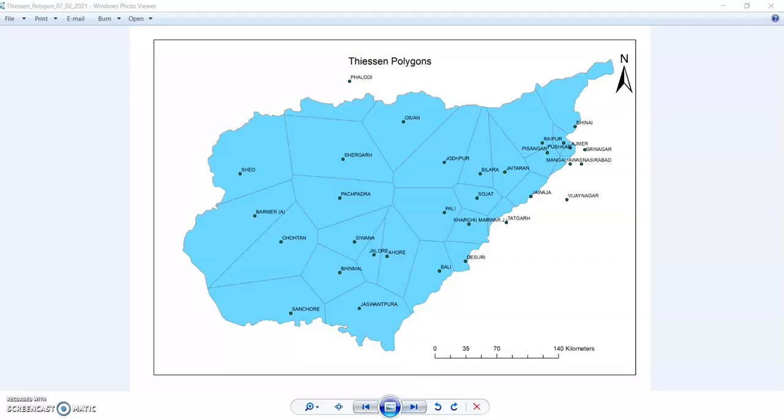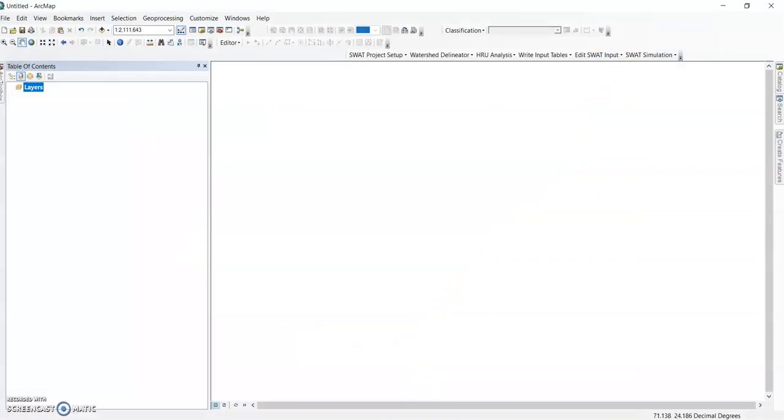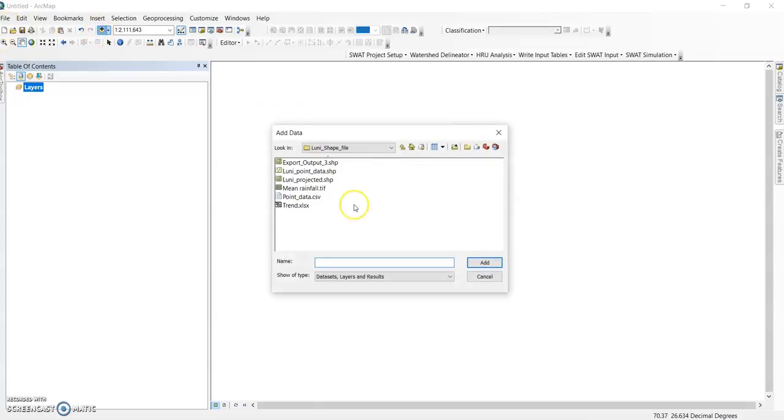Let's move ahead in ArcGIS - how to prepare the Thiessen Polygon. Here's my ArcMap. First of all, I am adding my data here.